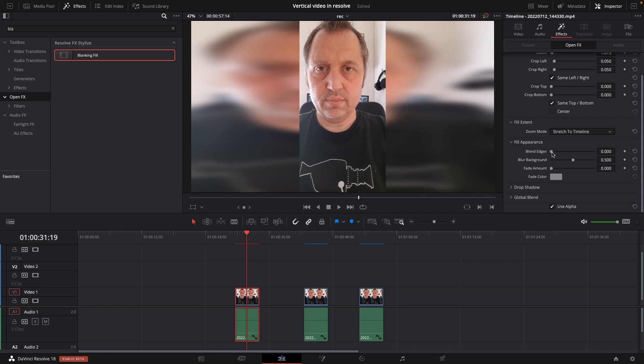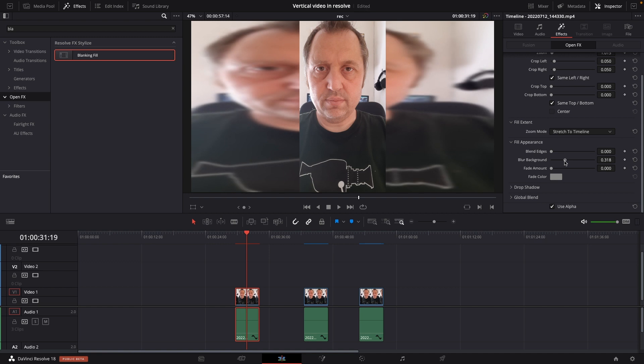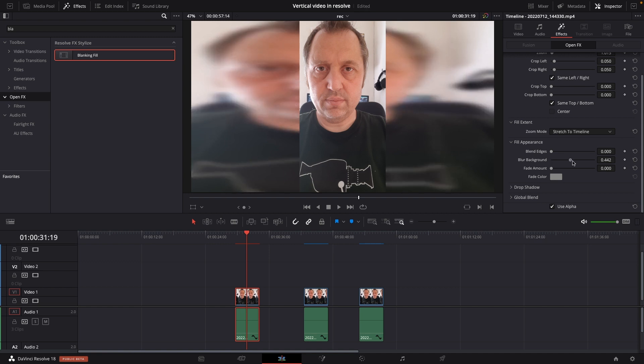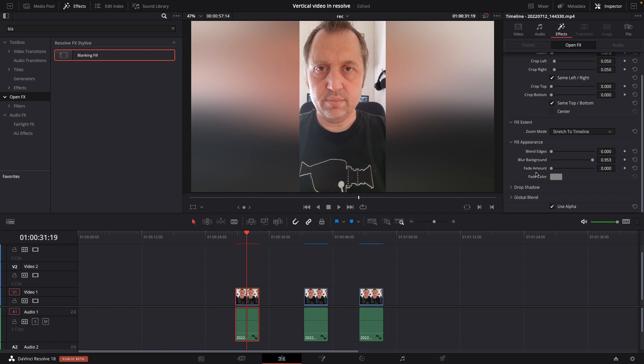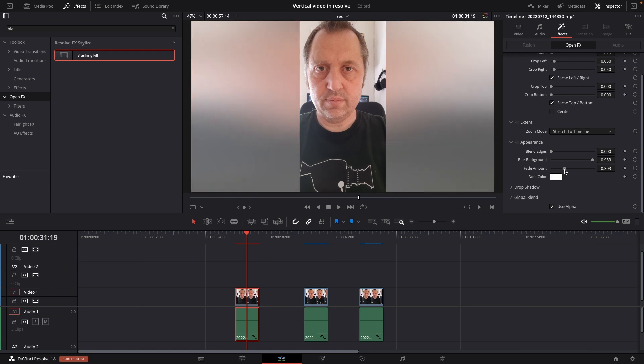We can of course blend edges here so it's not so sharp. We can blur the background. It's already blurred but we can blur it even less or we can blur it something like that. Also we have a fade amount where we can fade the colors, and of course we can change the fading colors as well.